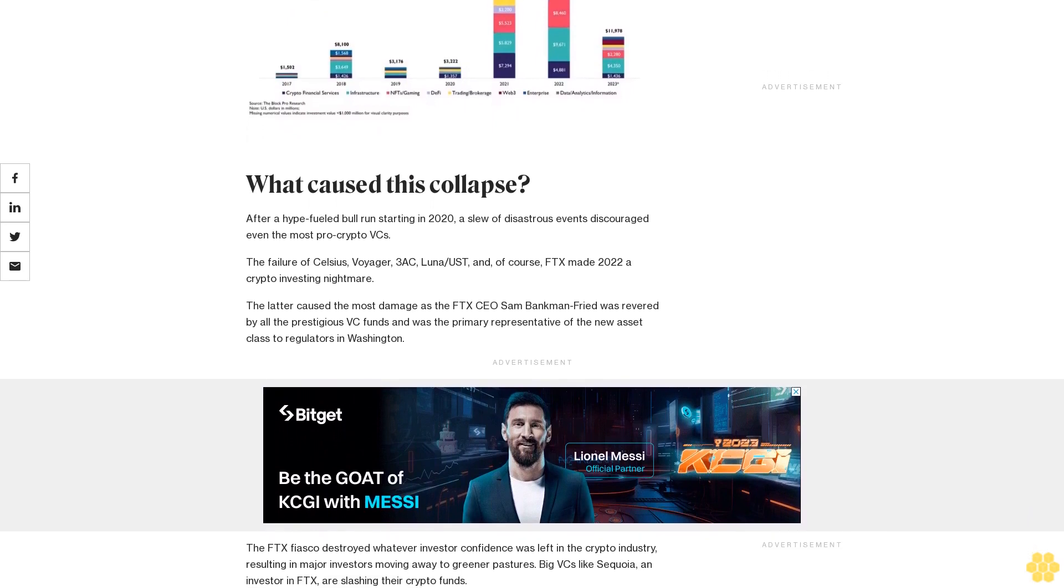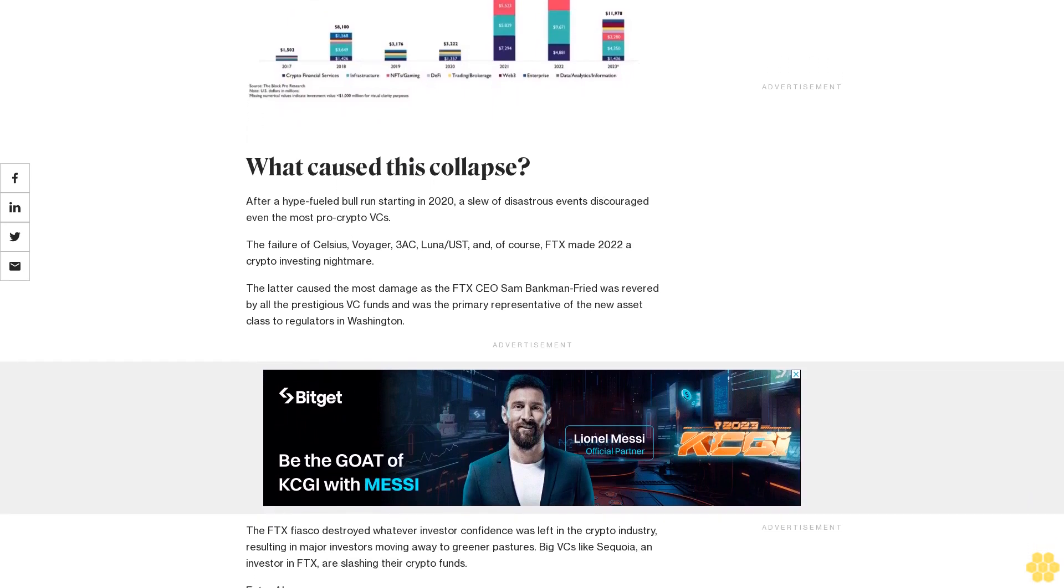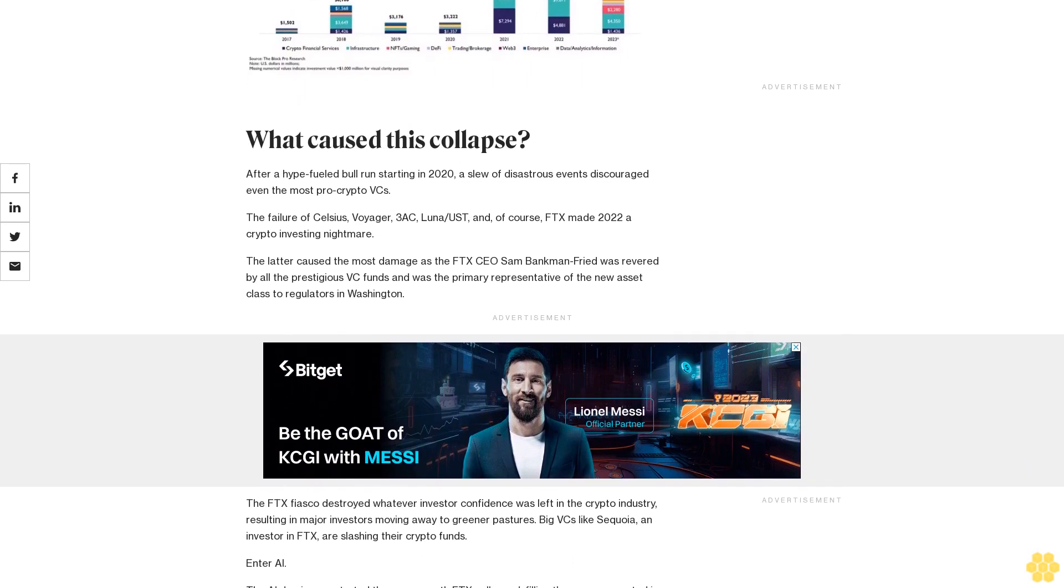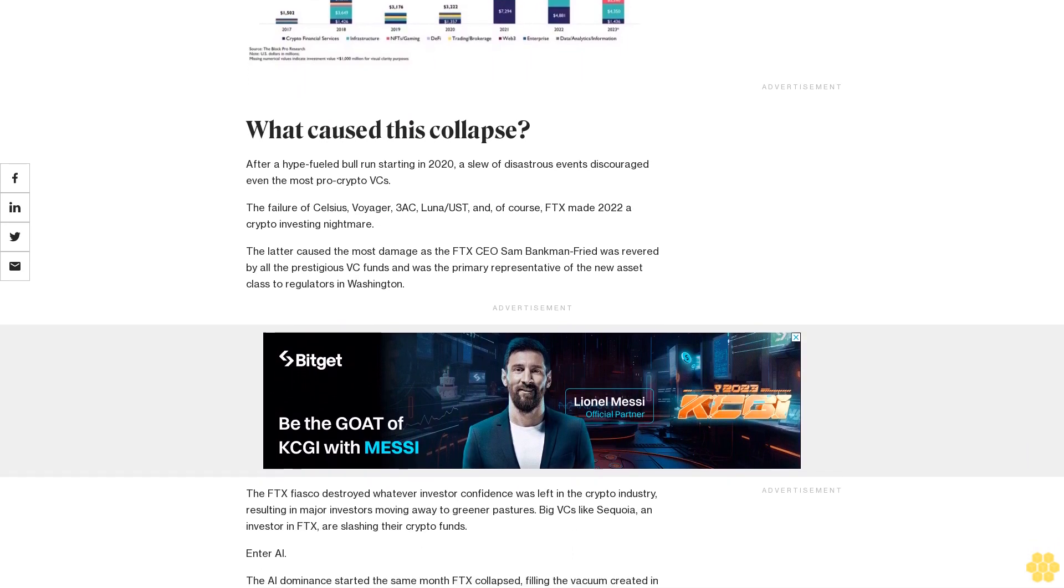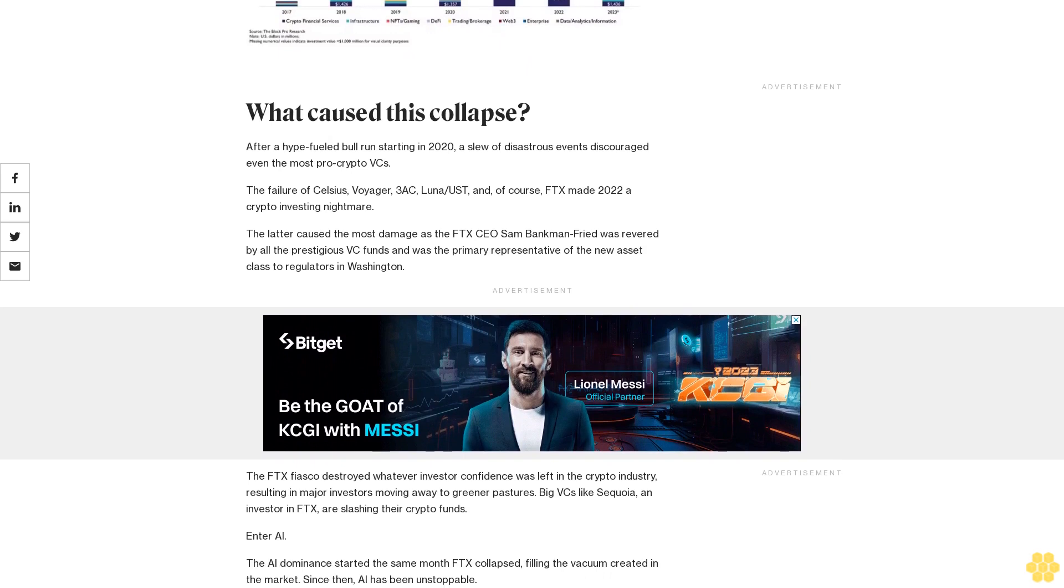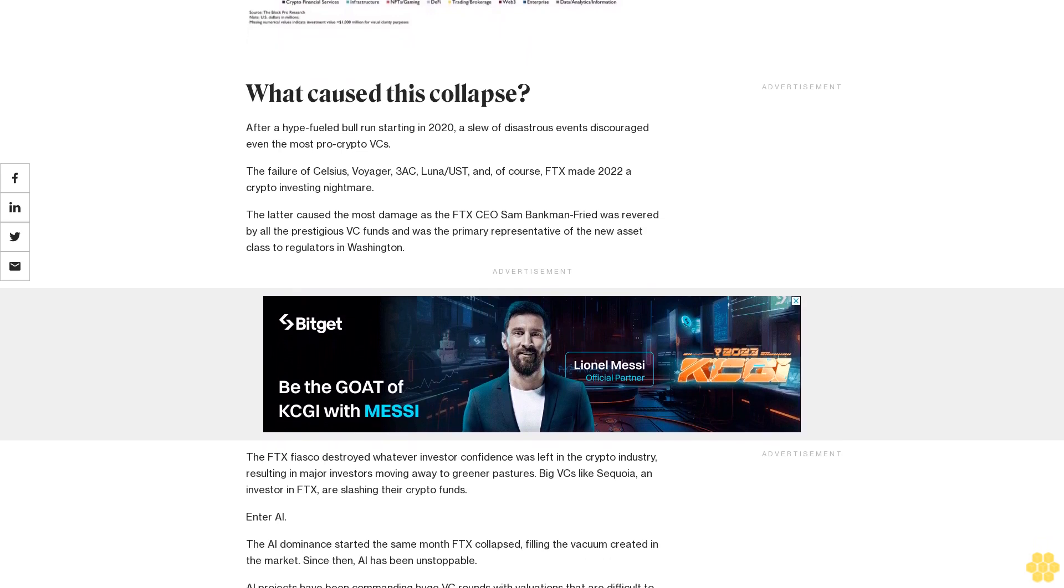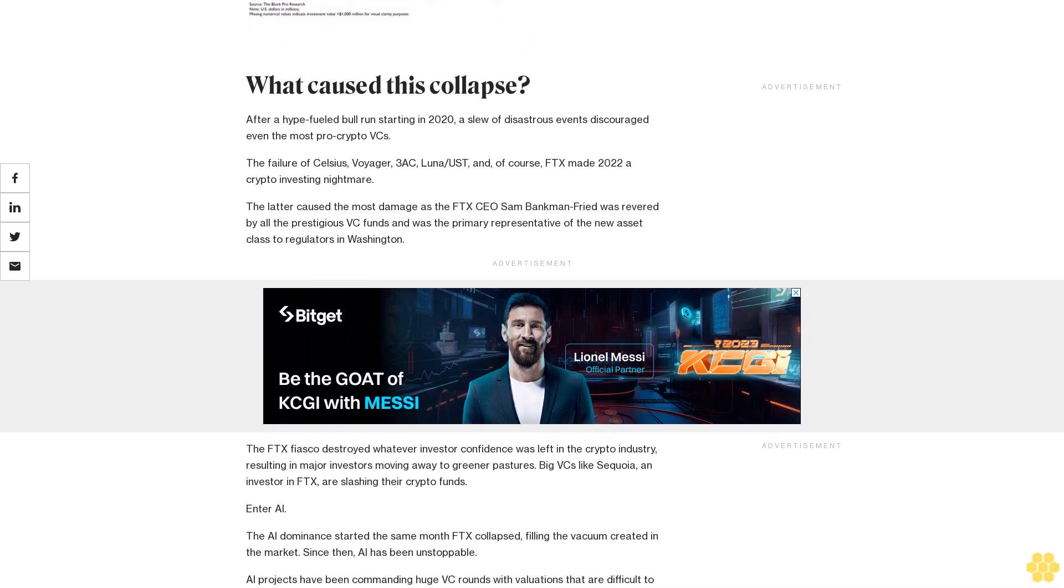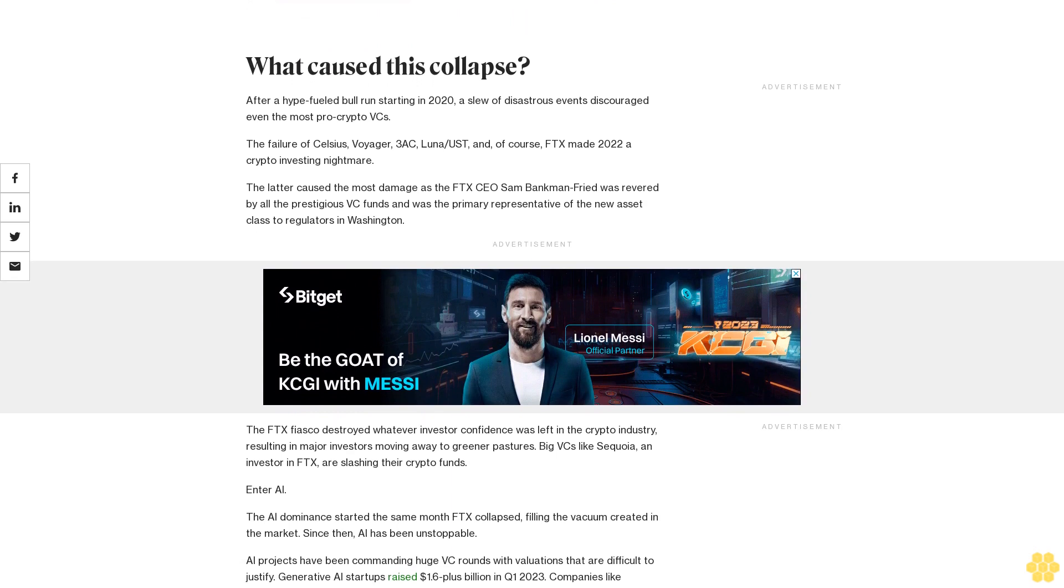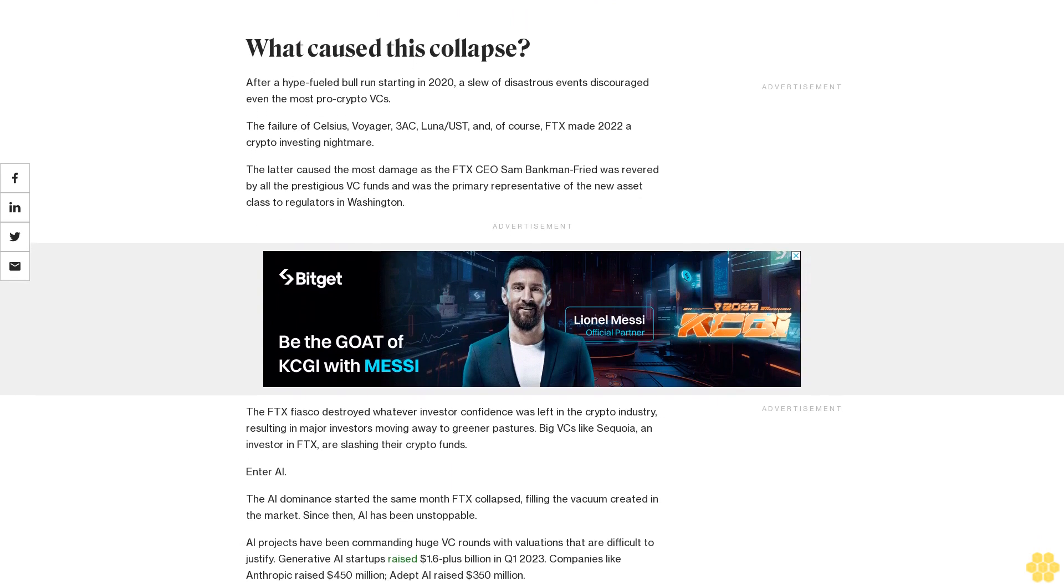What caused this collapse? After a hype-fueled bull run starting in 2020, a slew of disastrous events discouraged even the most pro-crypto VCs. The failure of Celsius, Voyager, 3AC, Luna/UST, and of course, FTX made 2022 a crypto-investing nightmare.